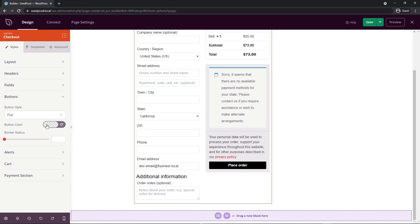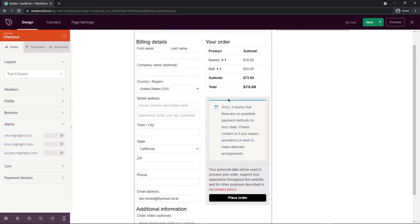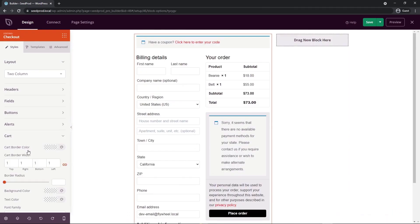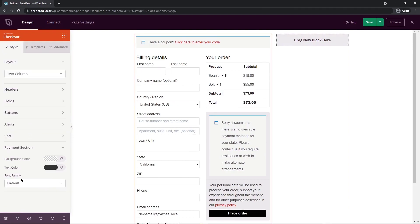After setting global settings, you can come in and change local colors and fonts to make specific elements stand out. We also have alerts — an info highlight color, an error highlight color, and a success highlight color. Info is usually blue, error might be red, and success could be green. You can also customize the cart border color, border width, background color, and the payment section as well.